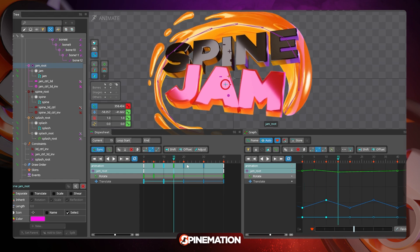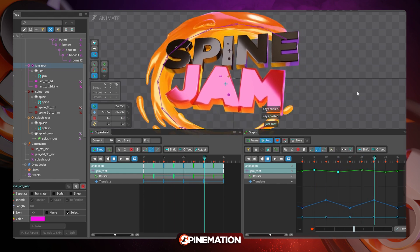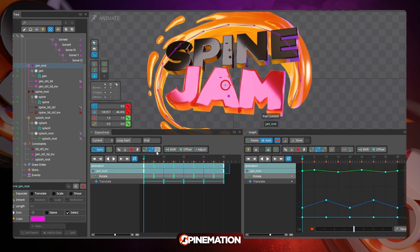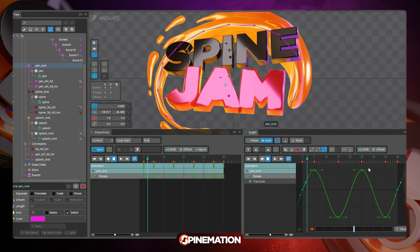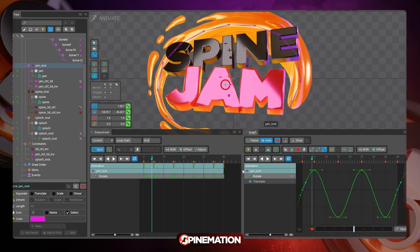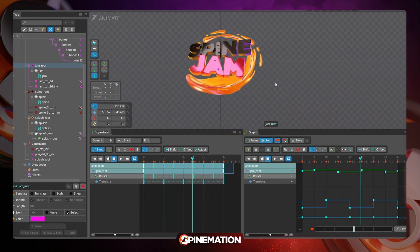And the nice thing here is the contrast between the different movements on the Spine word, the Jam word and the circular animation of the jam.